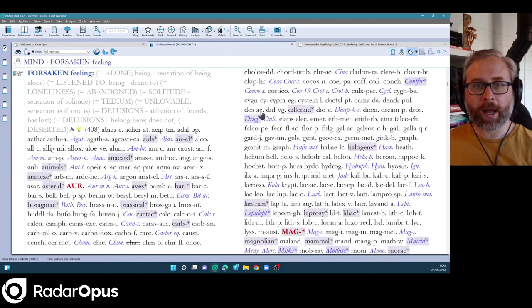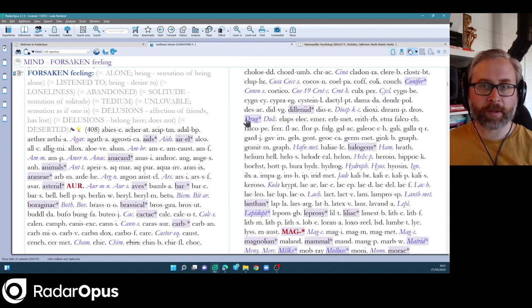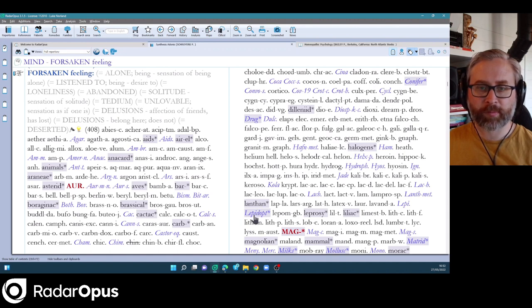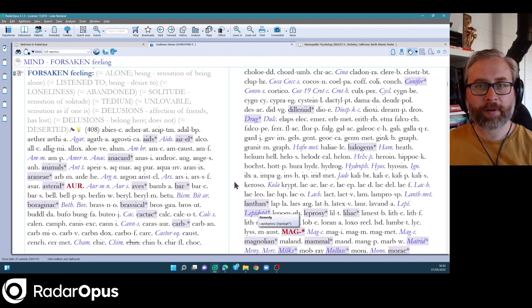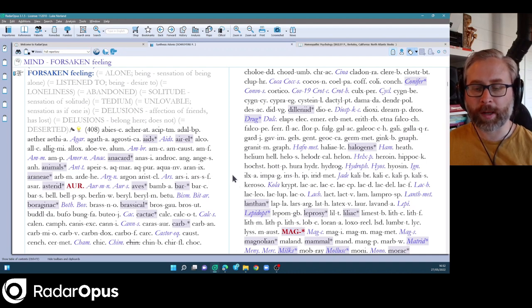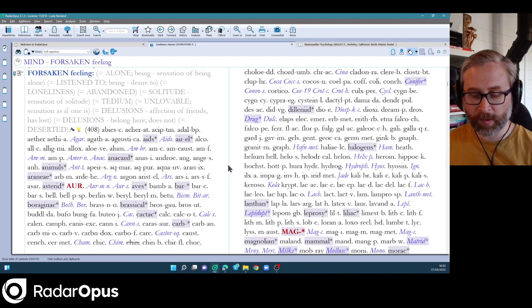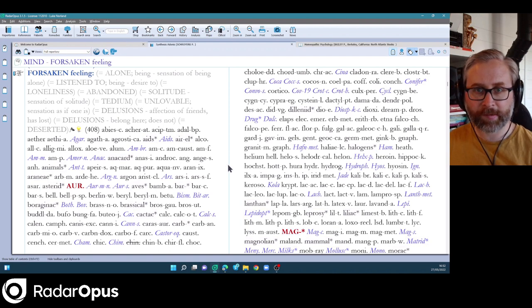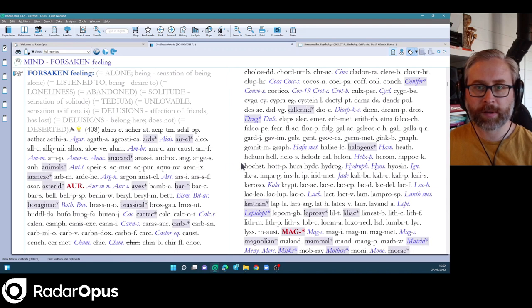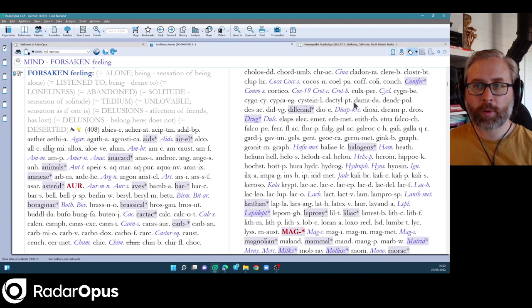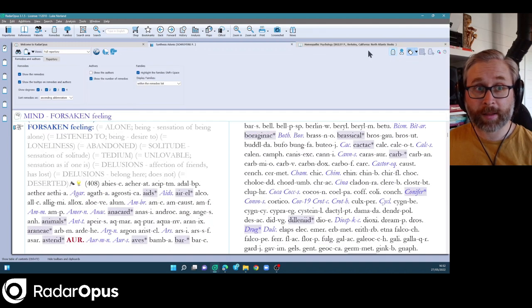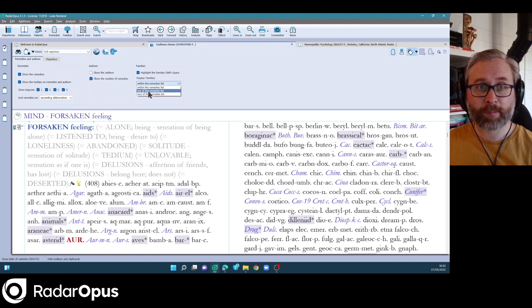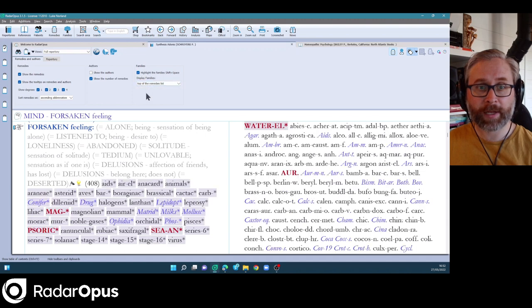So you'll see that there are lots of families like drug remedies, the halogens, lanthanides, lepidoptera, which is the butterflies. So there are various things you can do to highlight or not with the families. So if I hold down shift and space, they just kind of stay where they are, but they're not highlighted. Then if I open the preferences of synthesis like this, you'll see that the remedies and authors tab is open and I can display the families at the top of the list or at the bottom of the list.